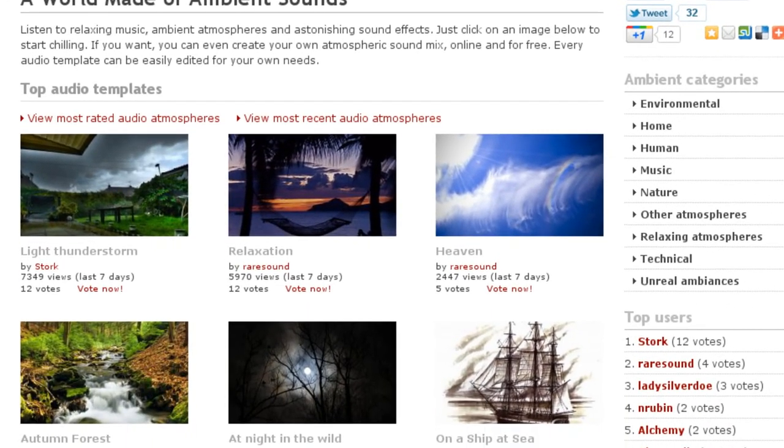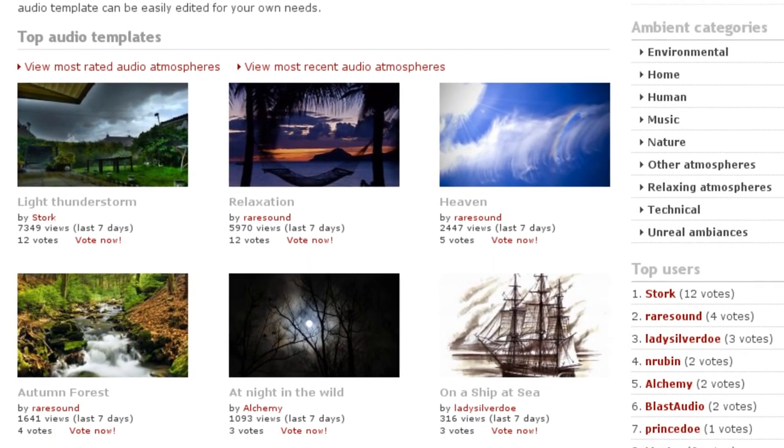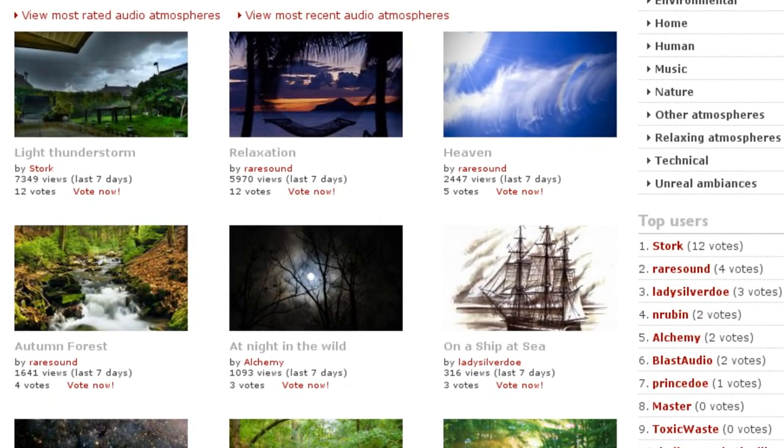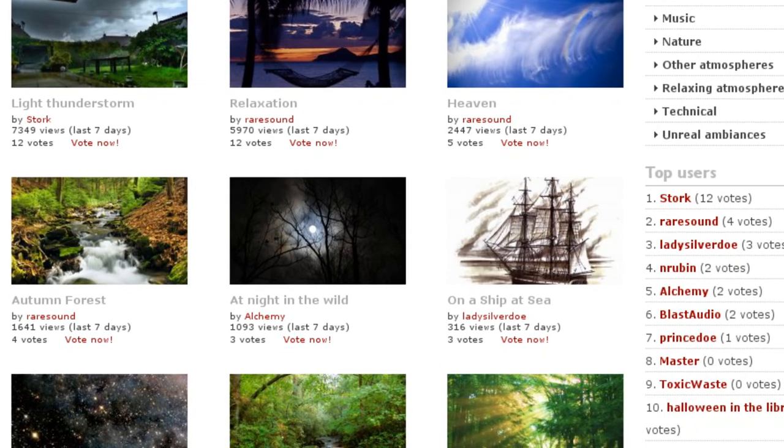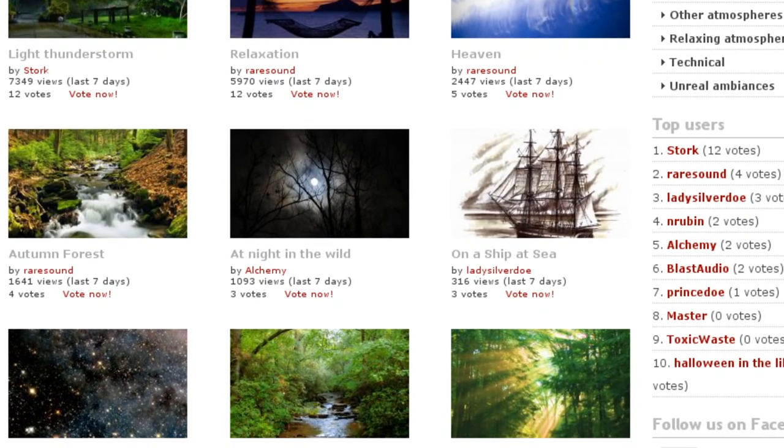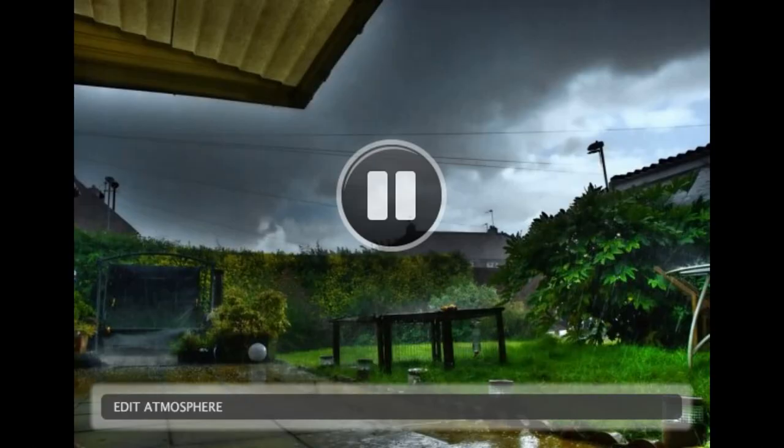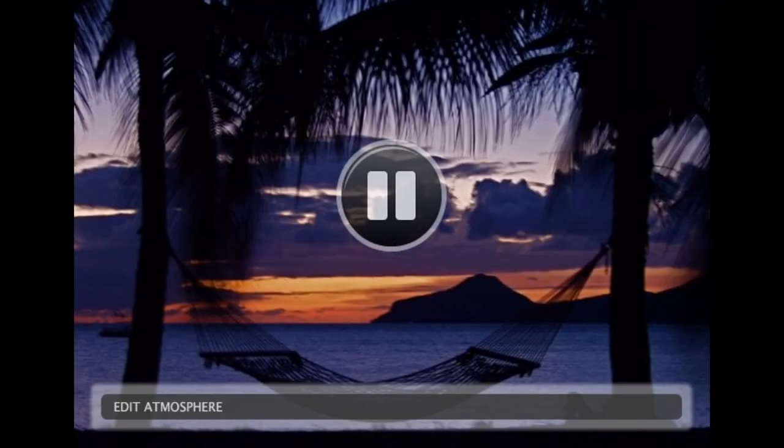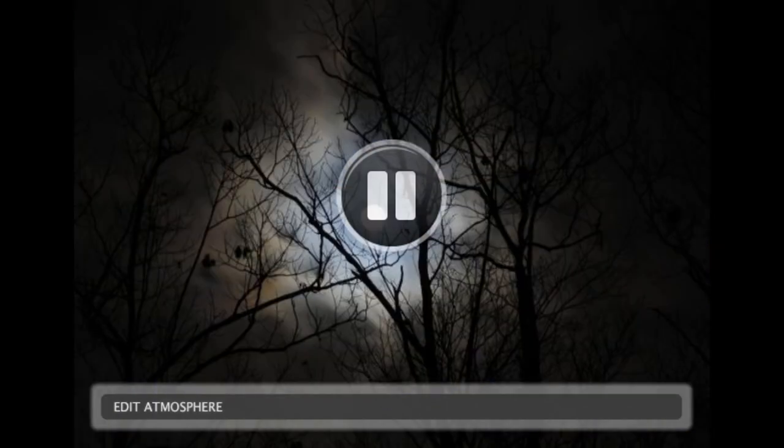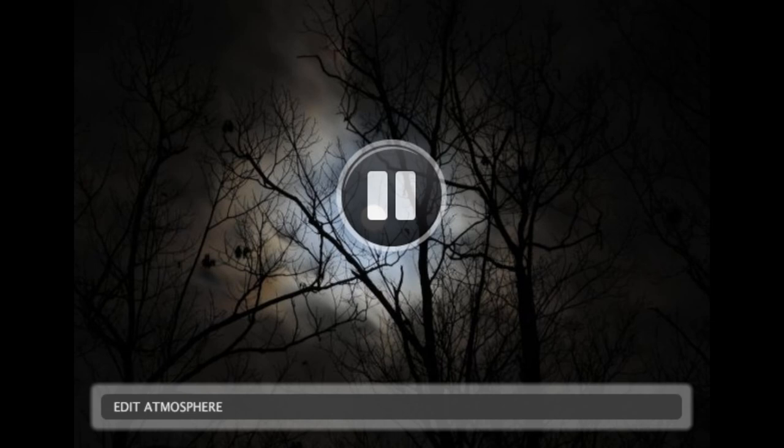AmbientMixer.com is a website where you can listen and download various professional audio background atmospheres for free. Thunderstorms, relaxing music, scary sounds, and much more.